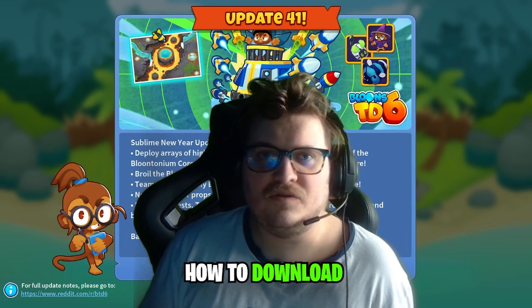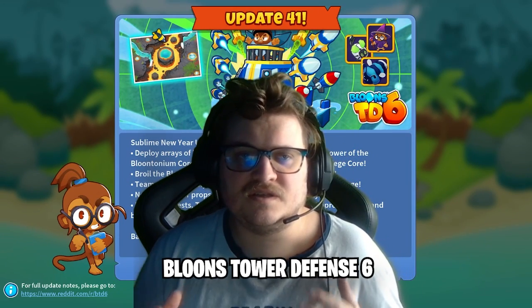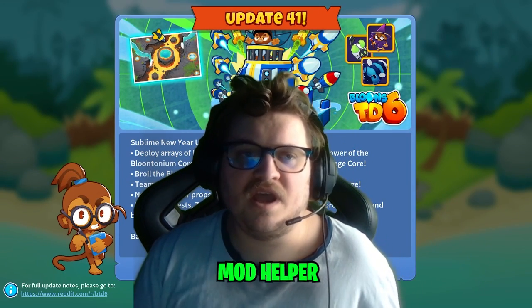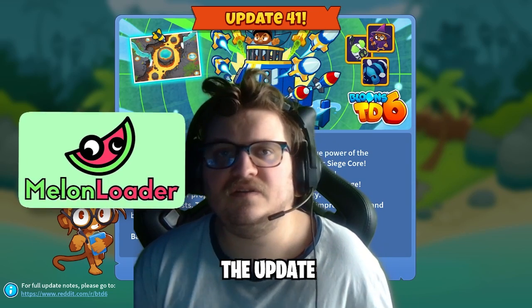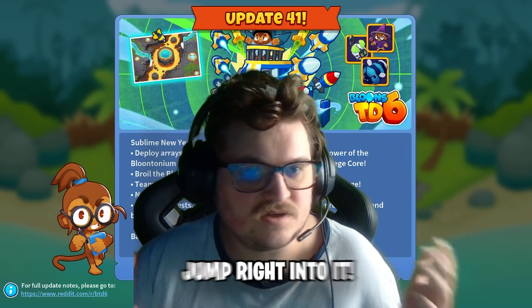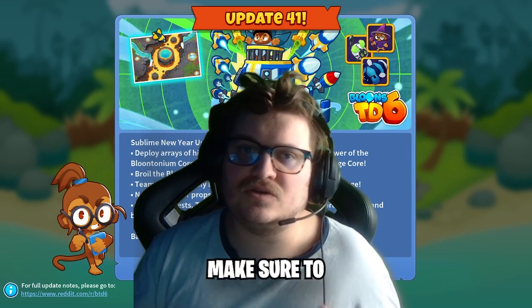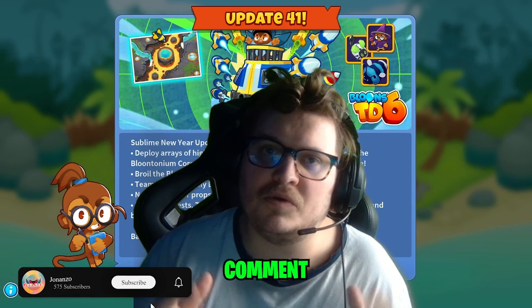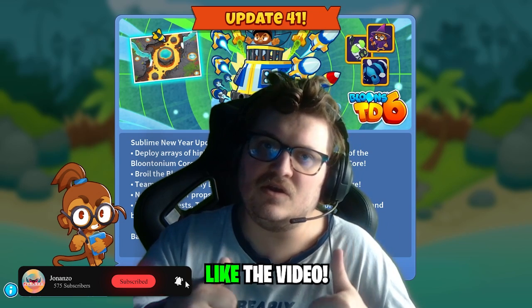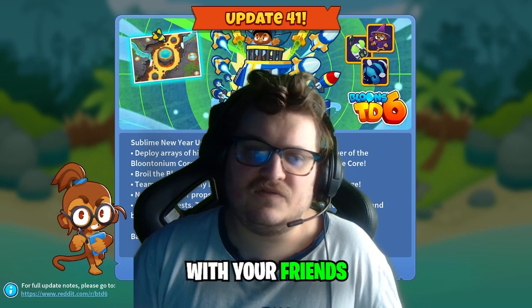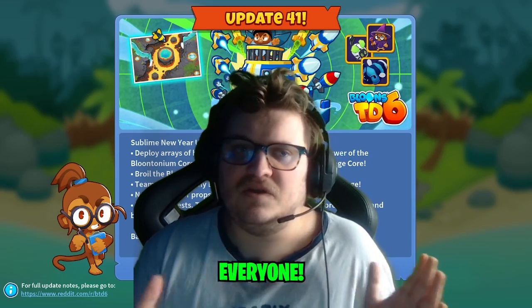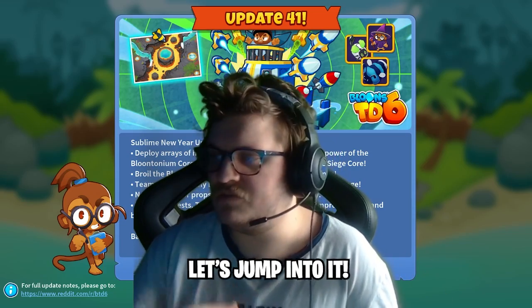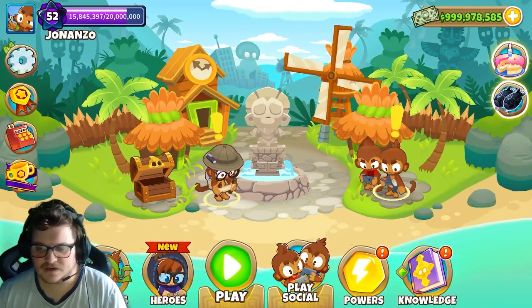How to download Bloons Tower Defense 6 mod helper for update 41. Let's jump right into it and make sure to subscribe, comment down below, and also like the video. Make sure to share it with friends, family, and everyone. Yeah, let's jump into it.